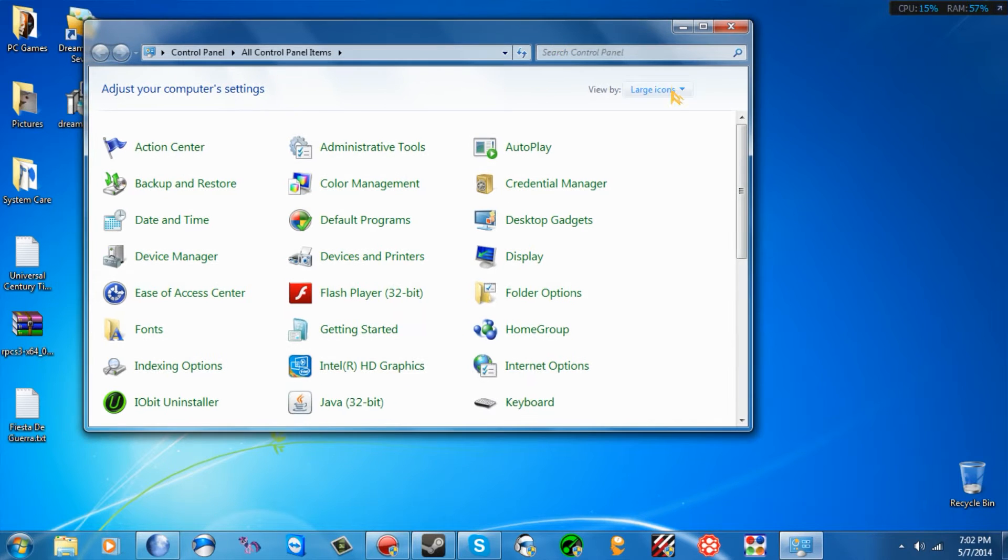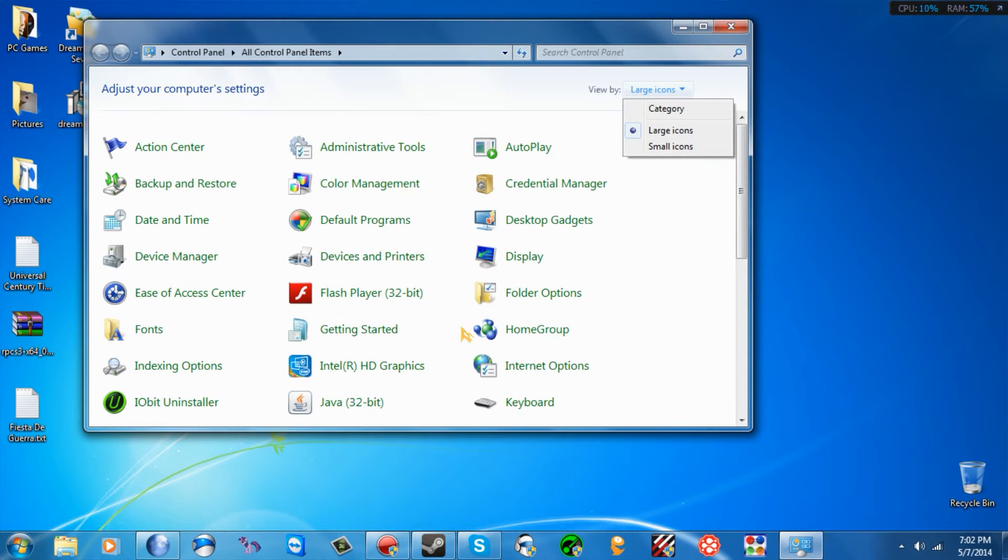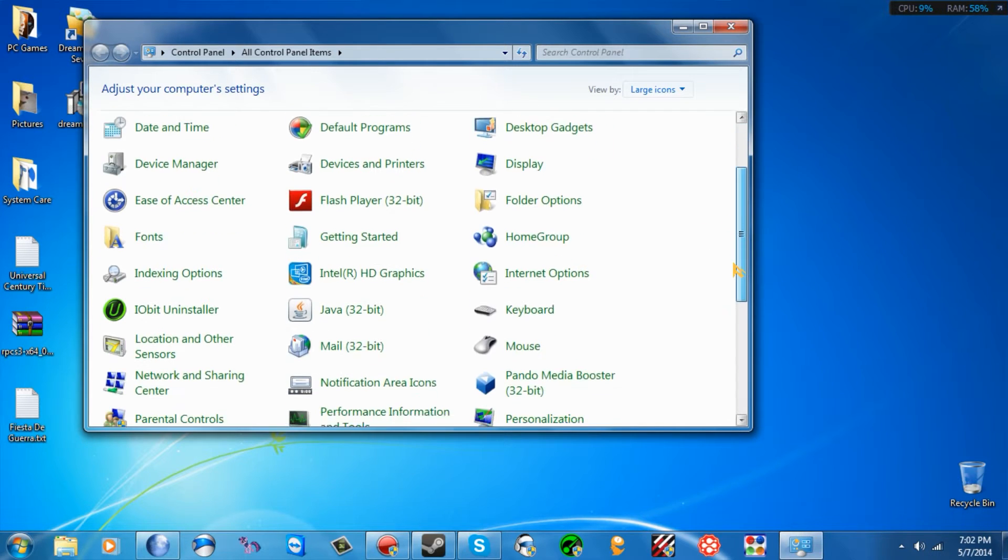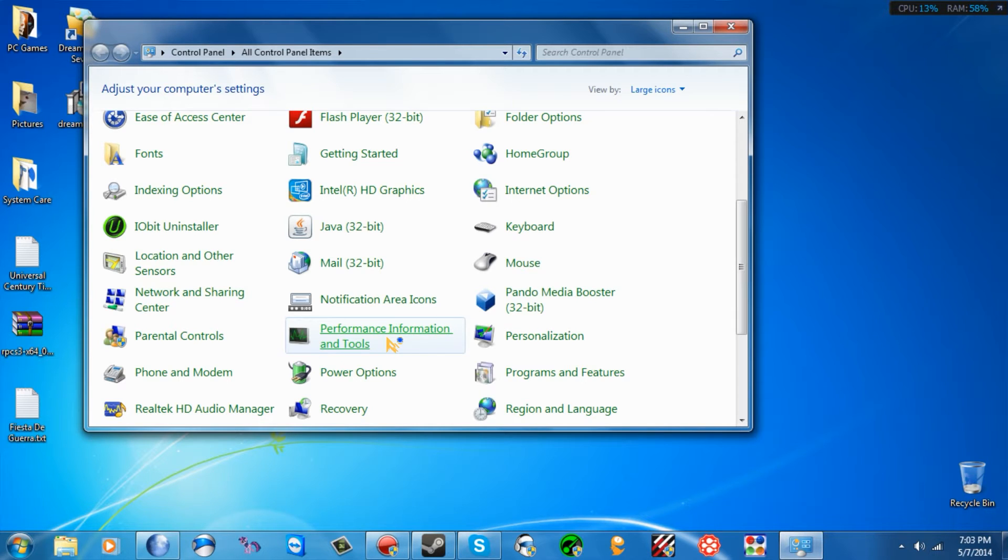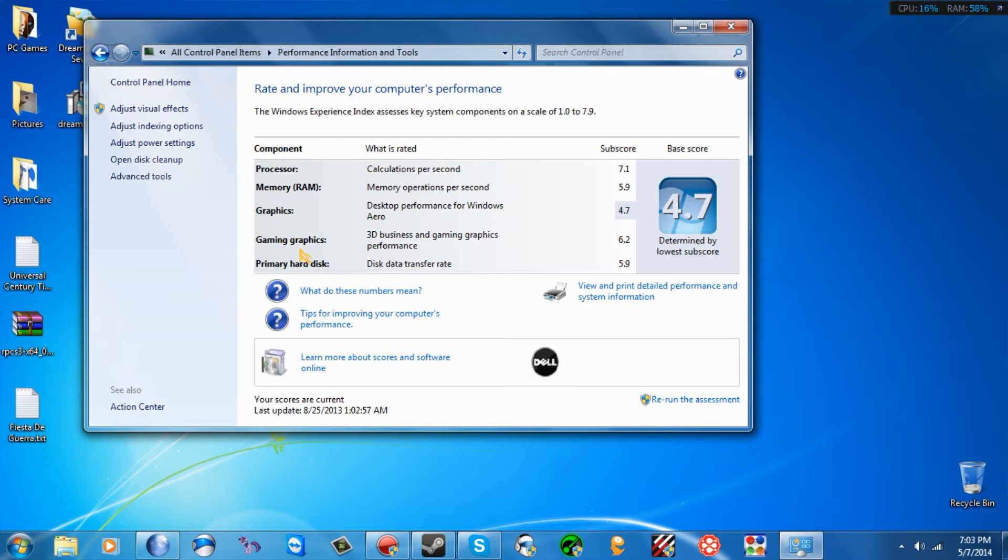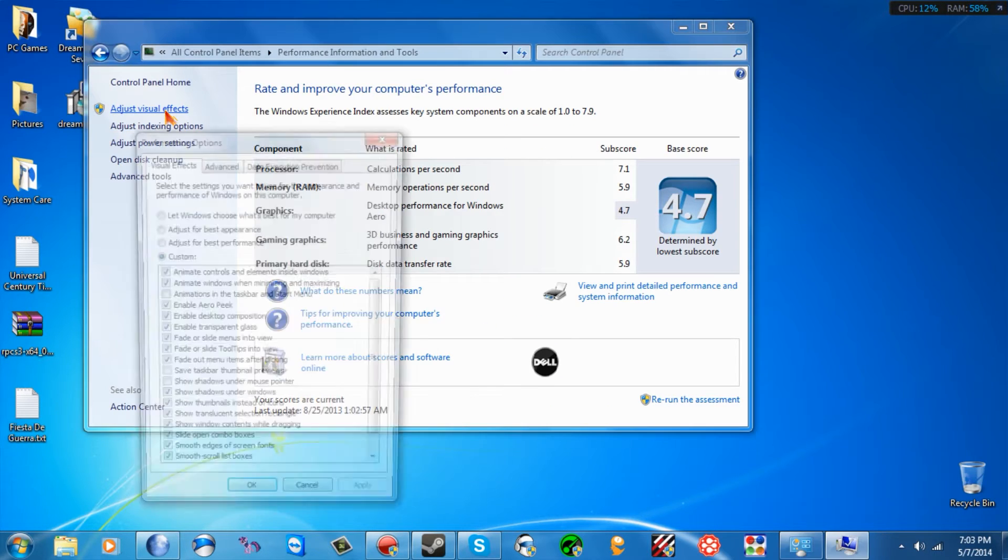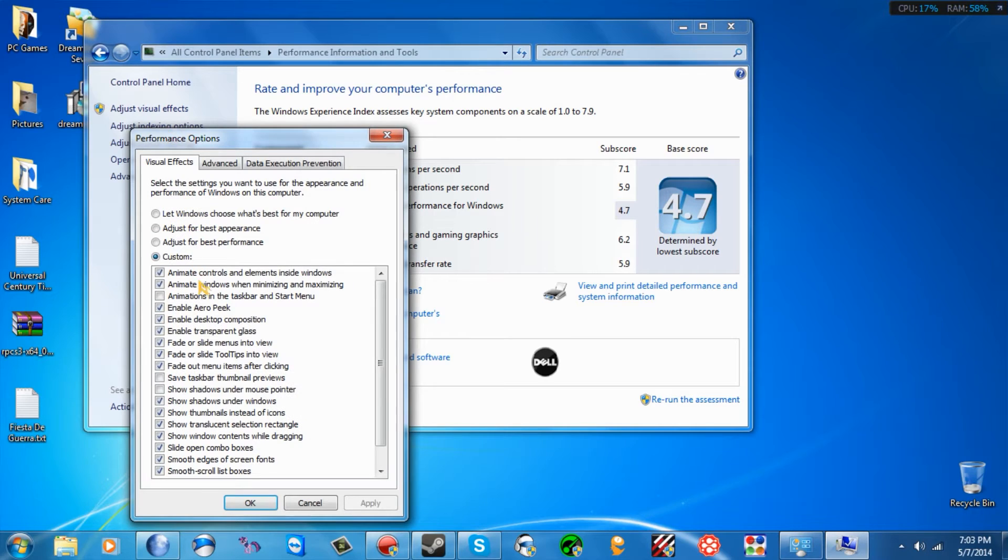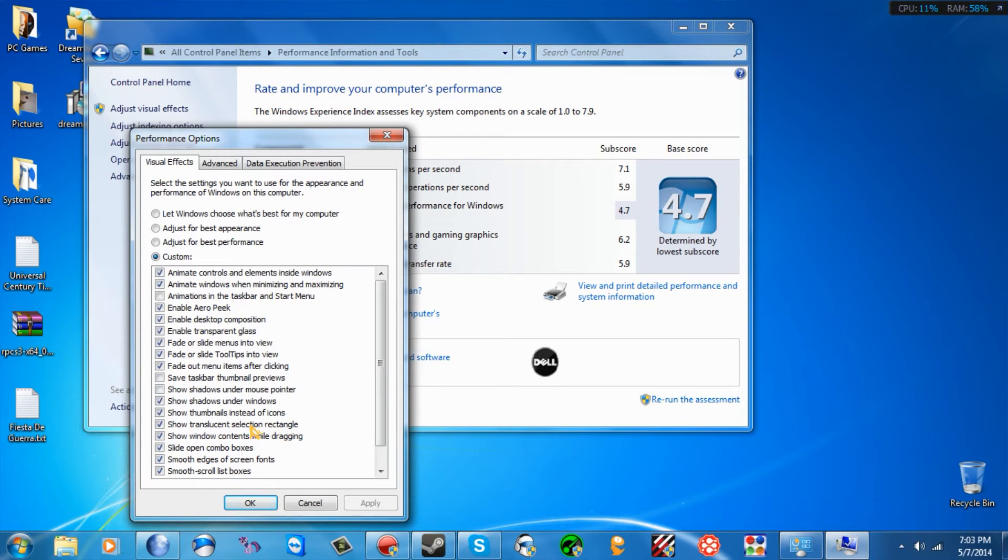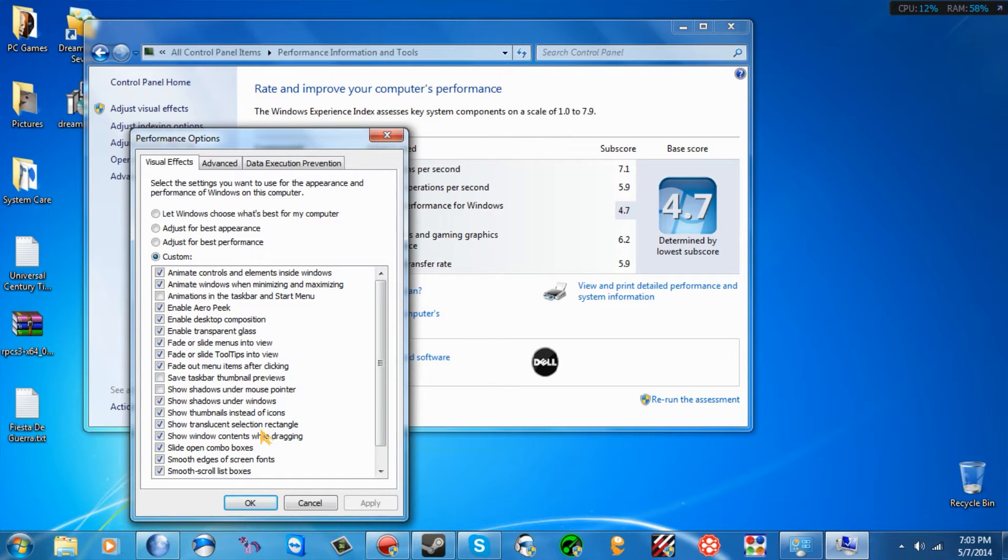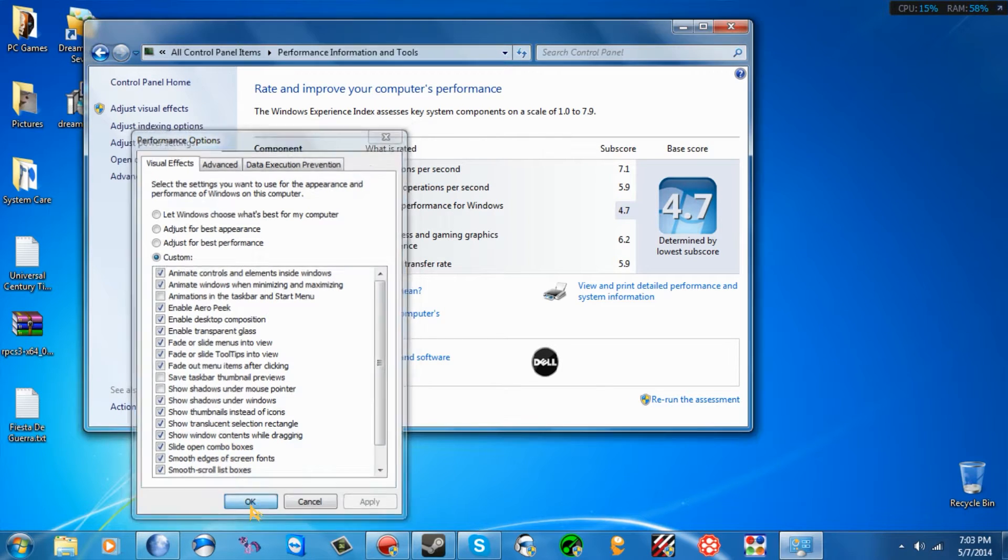Go to your control panel, I put it in large icons. You're going to find performance and information tools. And click Adjust Visual Effects. And make sure this is checked: Show Translucent Selection Rectangle. You want to make sure this is checked, or else it won't let you put a video.